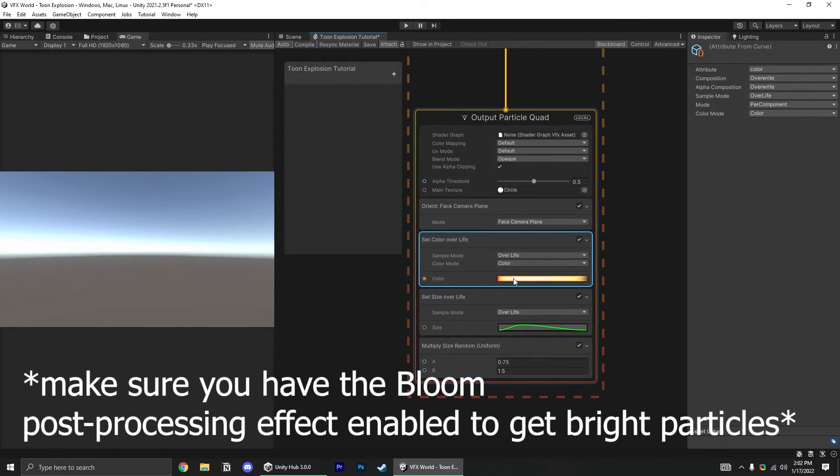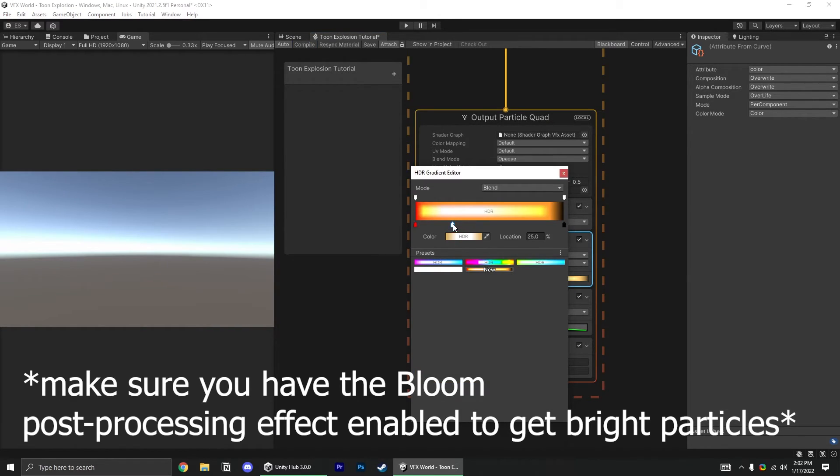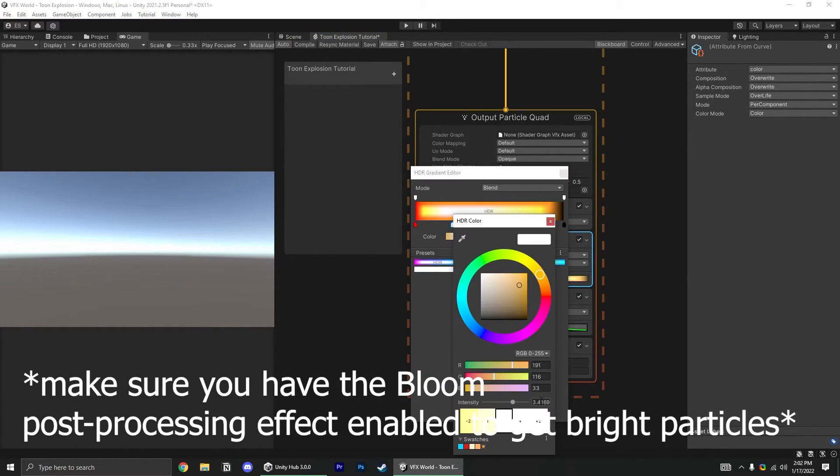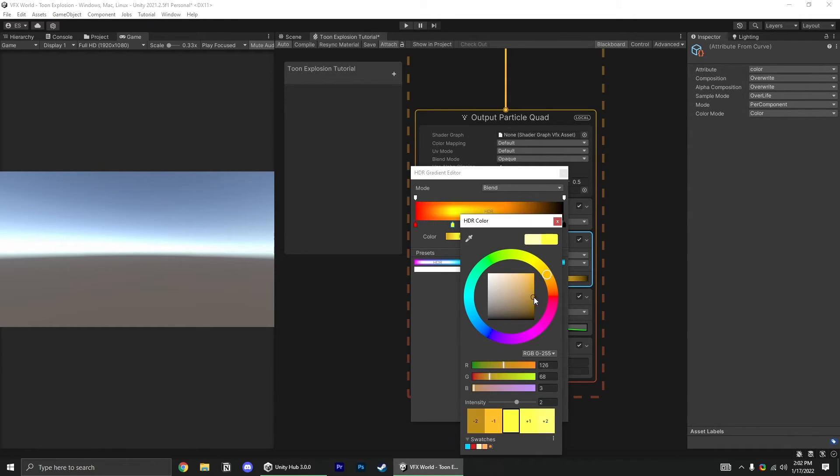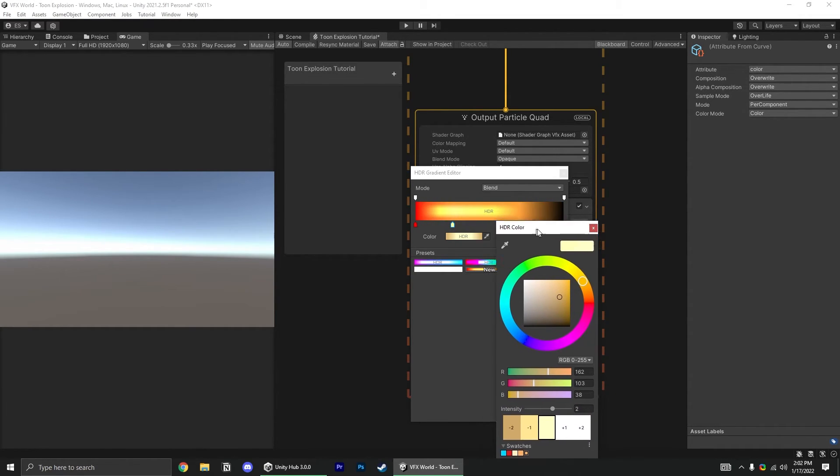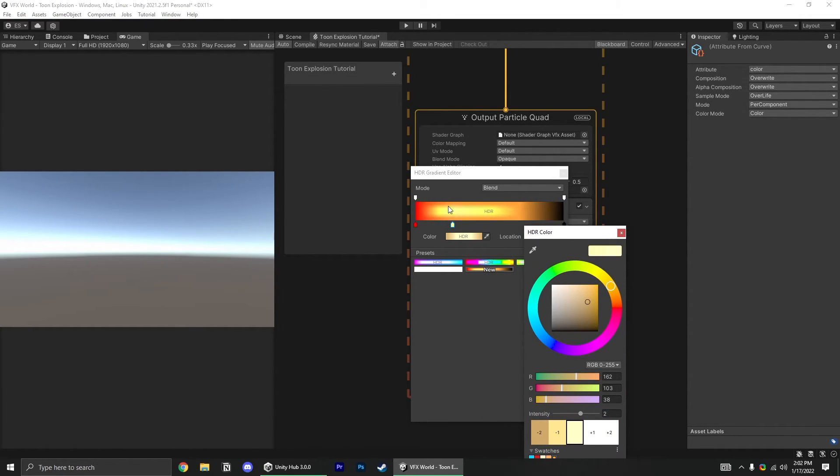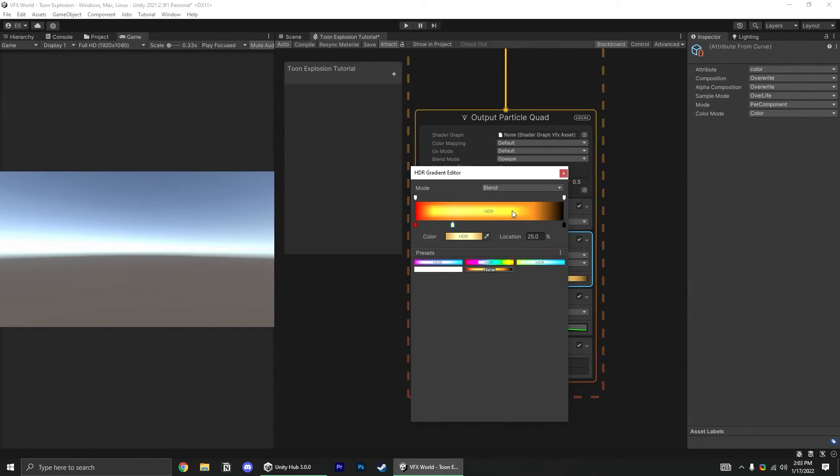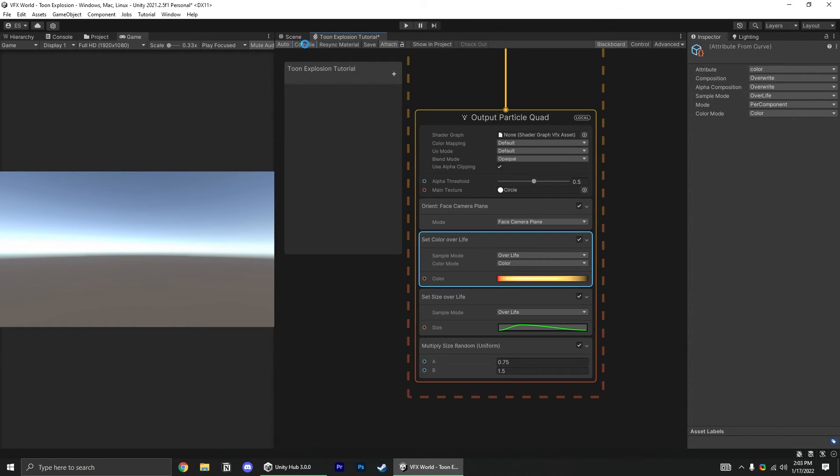Alright, maybe it's a little bright with the bloom that I have, so let's turn this down to 2, and as you can see here, just messing in these ranges changes how saturated the colors are pretty significantly, so feel free to play with this and just try and get whatever color style you want to fit your game.